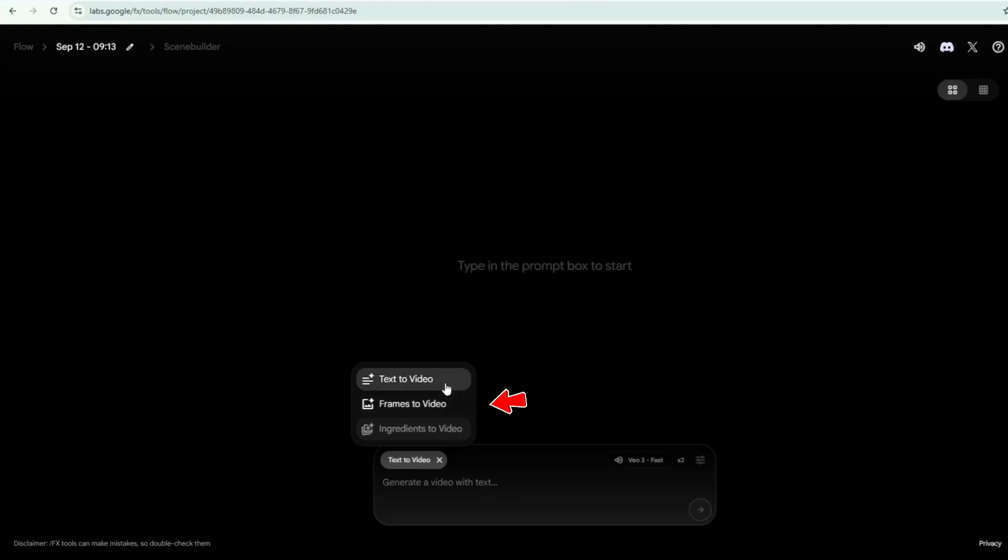Frames to video. Use this mode if you already have an existing image. Upload one or more images, frames, and VO will animate them into a moving video.